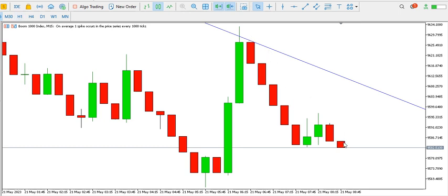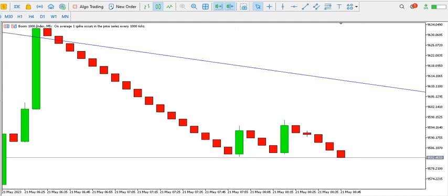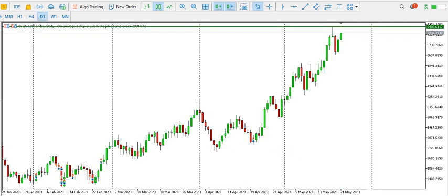On the 15-minute time frame, if you'd like to trade against the spike, you might consider selling Boom 1000 index. Same thing on the 5-minute time frame — the bears are in charge and have pushed completely below the low of the spike candles. On the 1-minute time frame you can see the bears are pushing price lower, so you might want to join and scalp sell Boom 1000 index for some points.